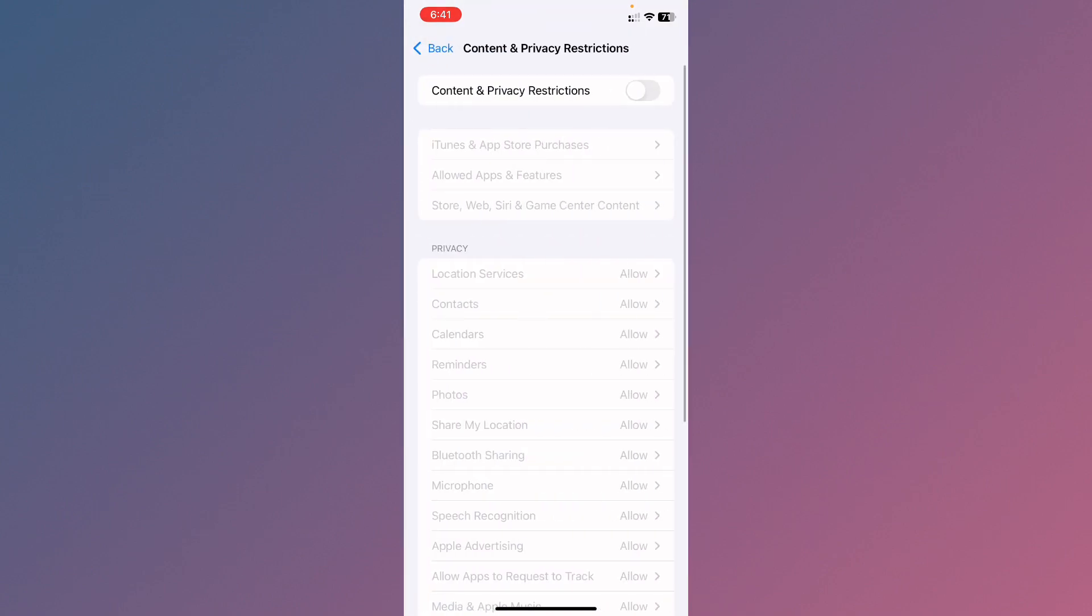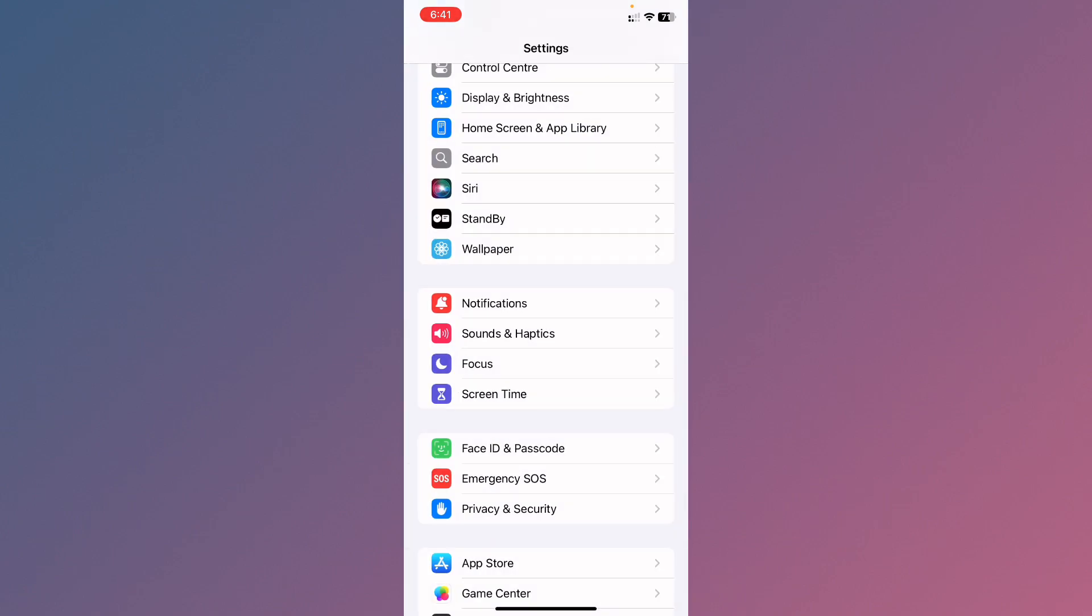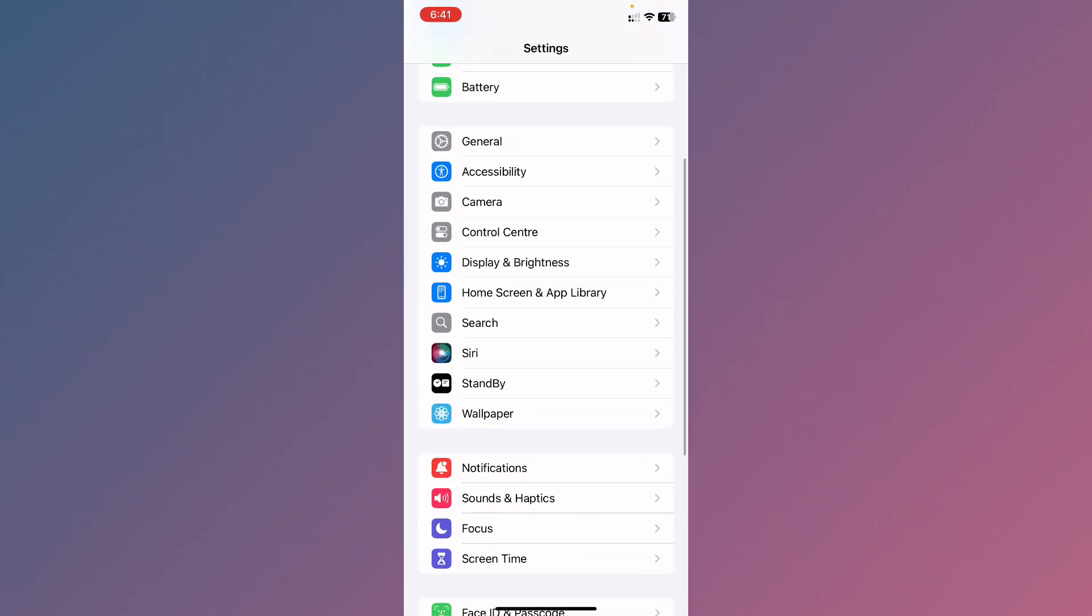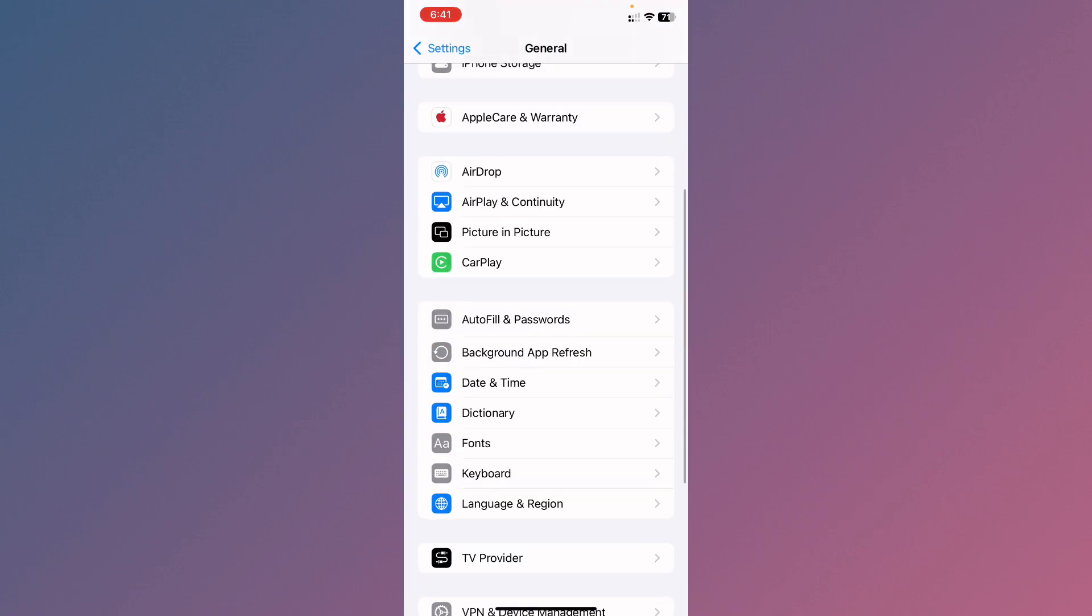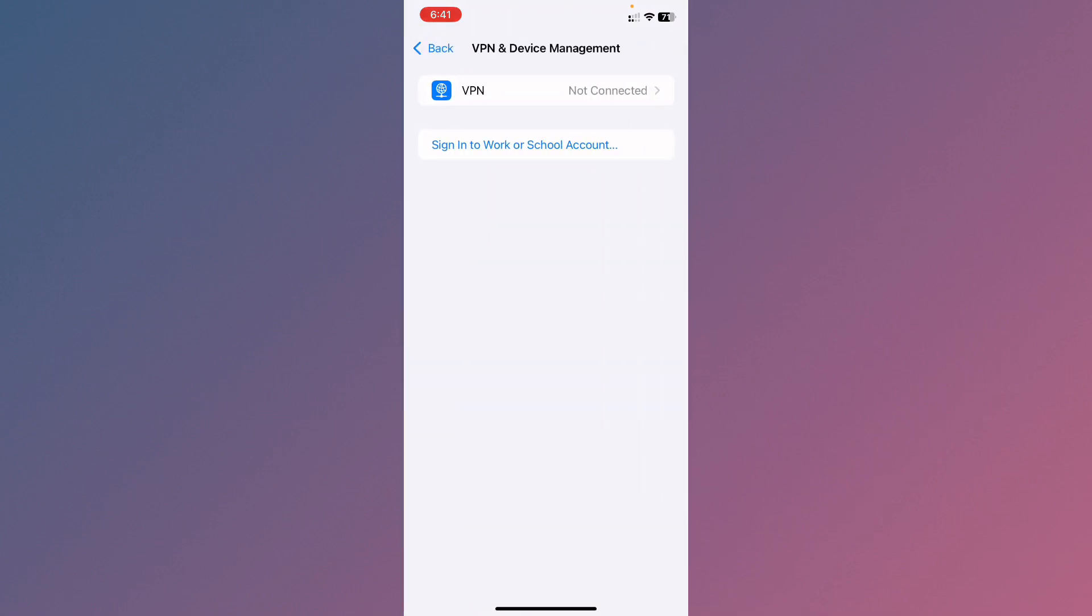After this, you need to go back. Now you need to click on General, then click on VPN and Device Management. From here you have to disconnect your VPN if connected.